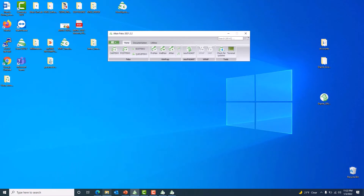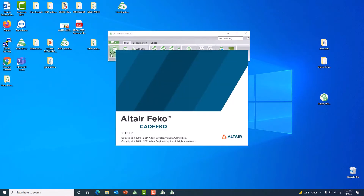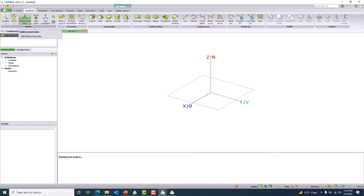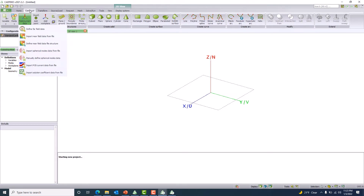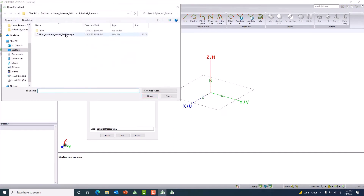Now let me set up the model for the spherical mode source. As I showed with the folder, the exported file will be used as the spherical mode source for our antenna — we are going to replace the real antenna with it. I go to the construct tab, then field data import, and choose import spherical modes.